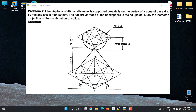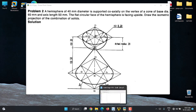The first solid is a cone whose diameter is 60 mm and height is 50 mm. The second is a hemisphere whose diameter is 40 mm, supported coaxially on the vertex — that is, the tip of the cone. We will now go for the solution.